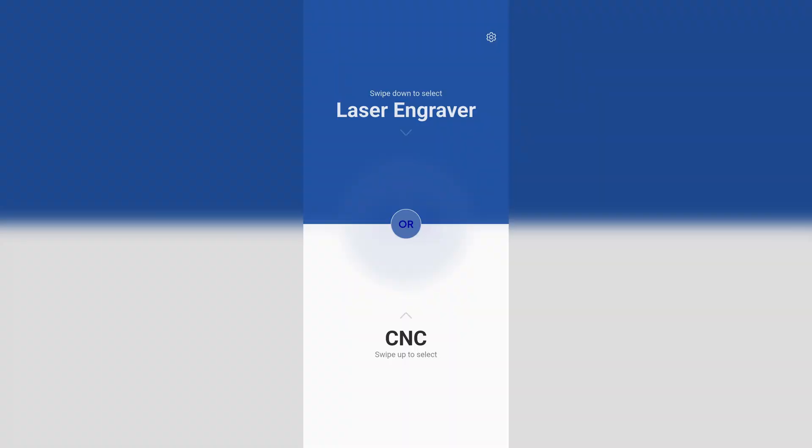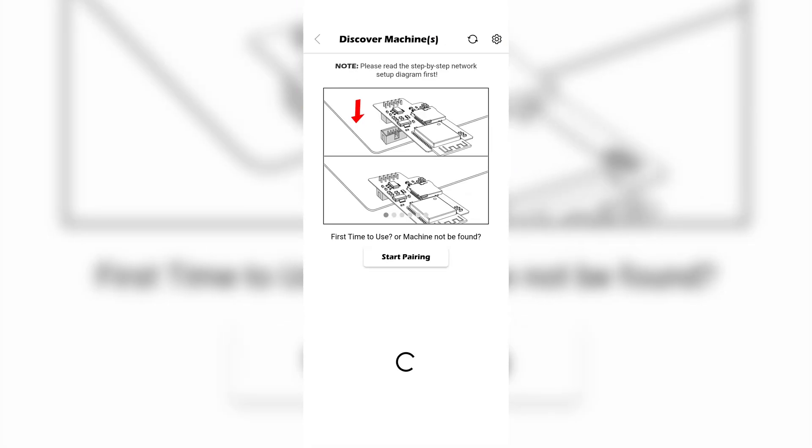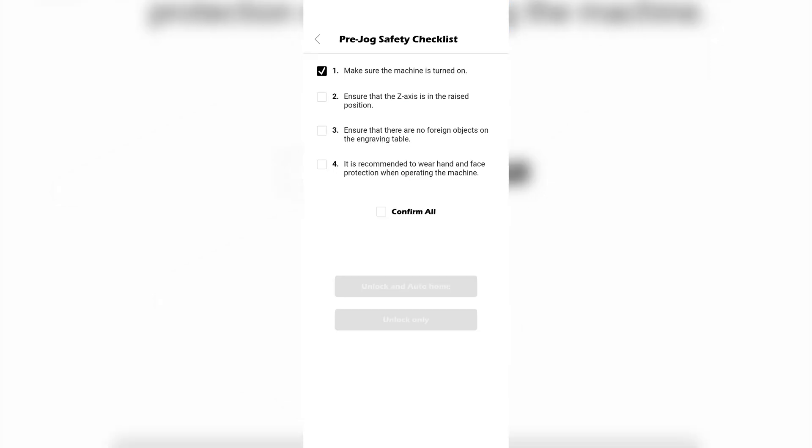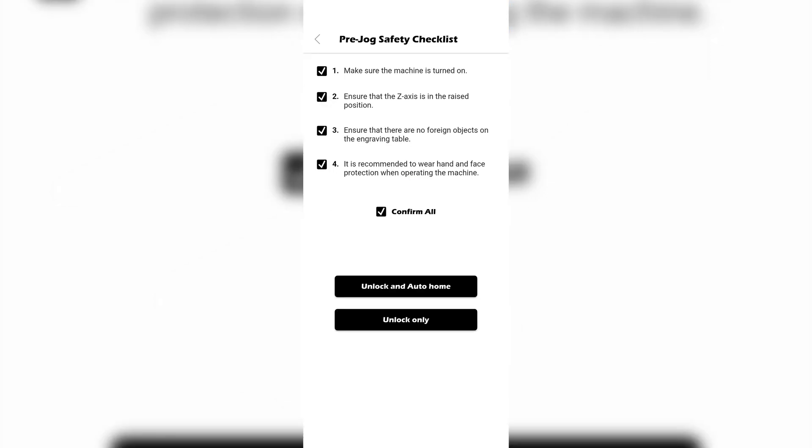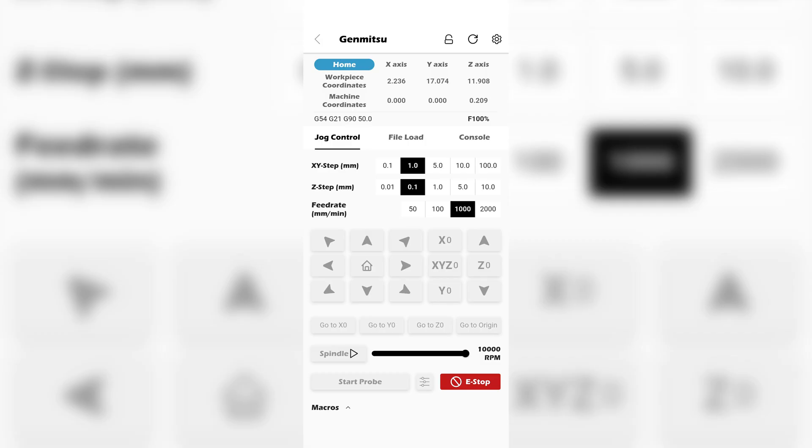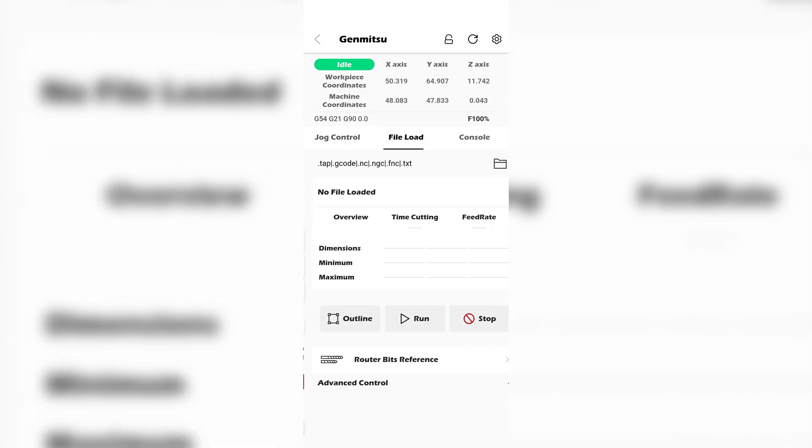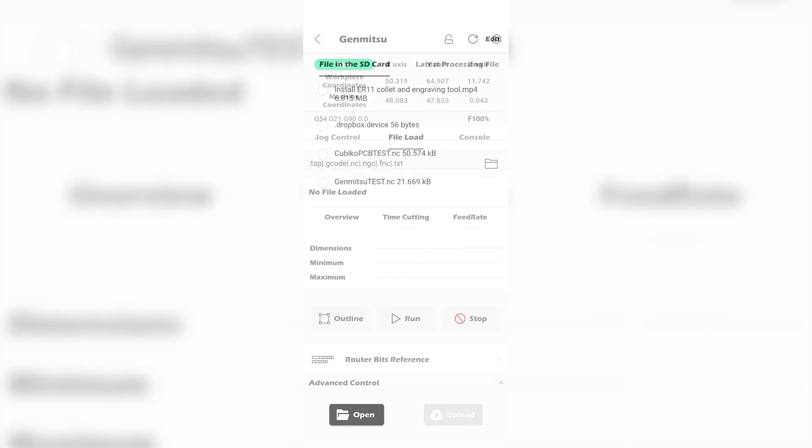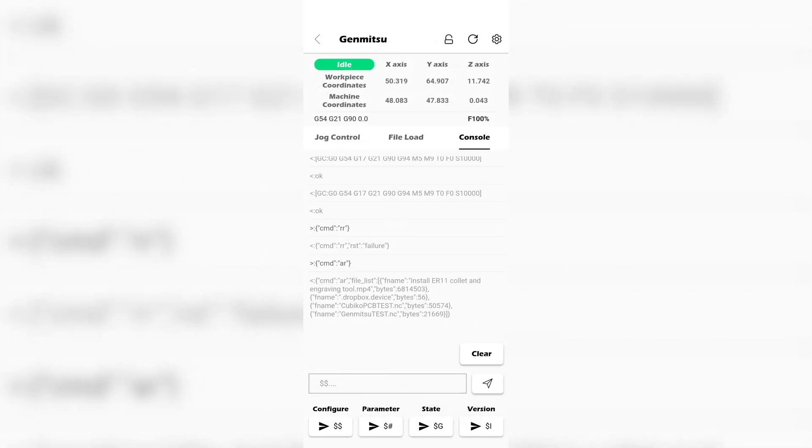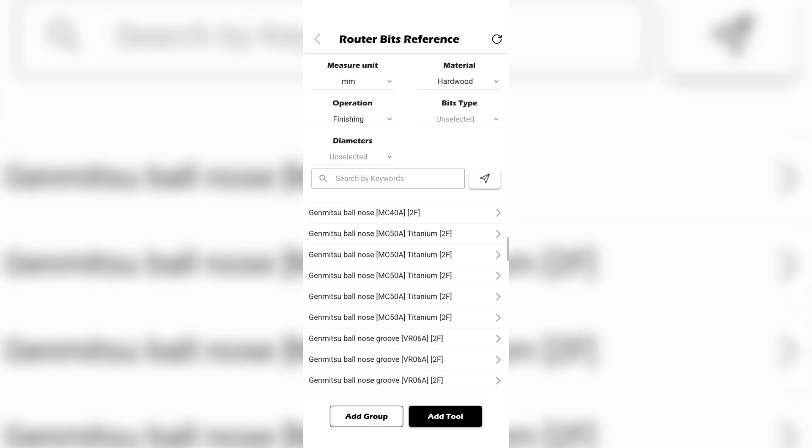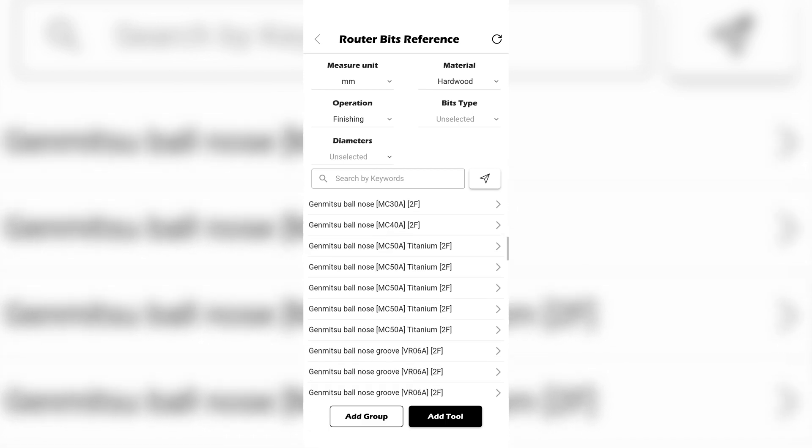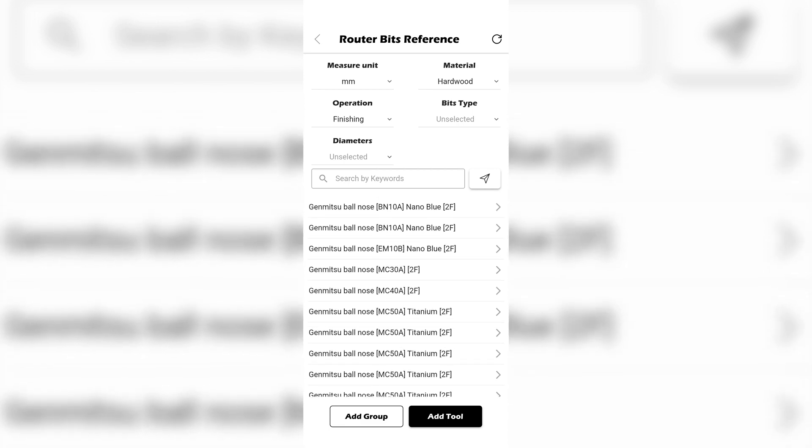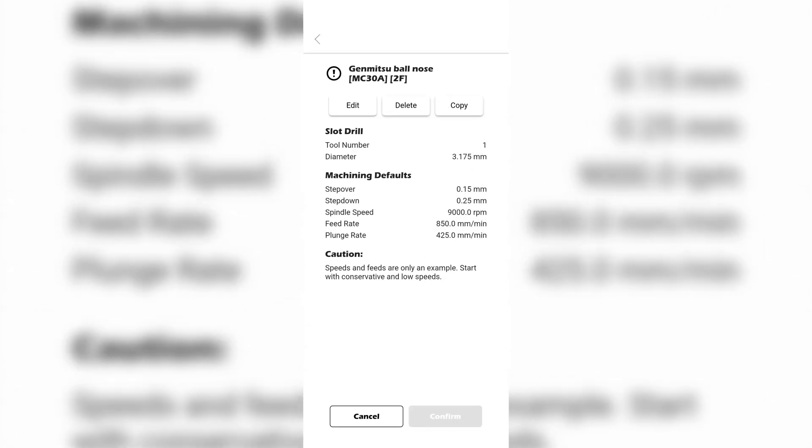The Cubico can also be controlled via the Genmitsu mobile app for iOS and Android. This app lets you connect the Cubico to your Wi-Fi network, and then you have full remote control over the machine. You can home and jog, start and stop the spindle, start the Z-probe, and even start jobs saved to the Cubico's SD card. The mobile app also has a built-in material and bit reference, with speeds and feeds for many of Genmitsu's end mills and bits. That is a wealth of information to get a solid starting point for speeds and feeds based on your material.